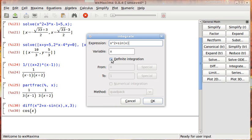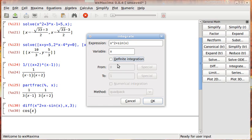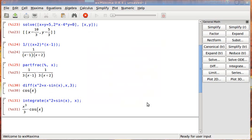We're doing dx. And we can make it indefinite integration, or we can make it definite integration. Let's first do it indefinite, and then let's do a definite after that. So hit OK, and it gives us x cubed over 3 minus cosine of x. It just integrated it for us, and that's it.